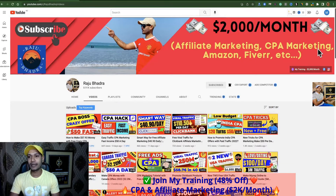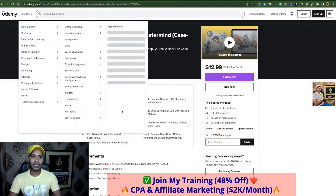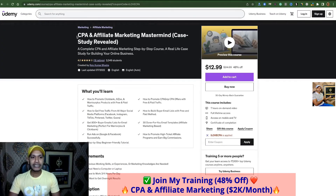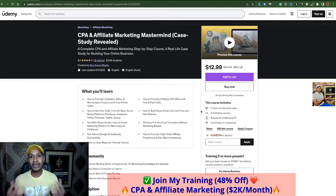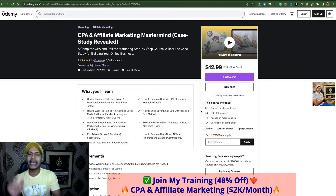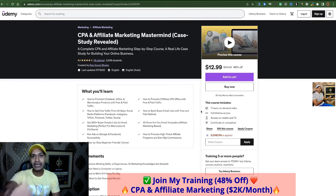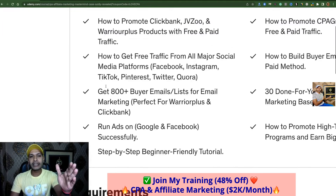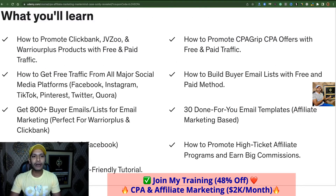If you want to make two thousand dollars per month by affiliate marketing or CPA marketing, then check my video description and check my real life case study. Inside my real life case study I will show you how I make over sixty thousand dollars from affiliate marketing, CPA marketing, and AdSense. Everything you will get inside my real life case study and a huge discount is running now.